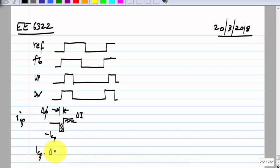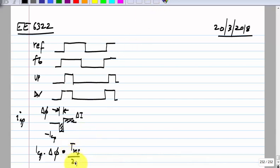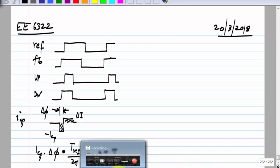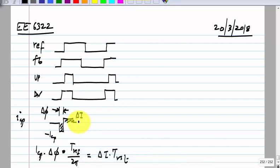The charge I_CP times delta_phi times T_ref over 2*pi — that is the duration — the charge in the negative pulse should be equal to delta_i times T_reset. So this delta_phi increases as delta_i increases — as the current mismatch increases — or as the reset delay increases. So you get a pulse train like this.